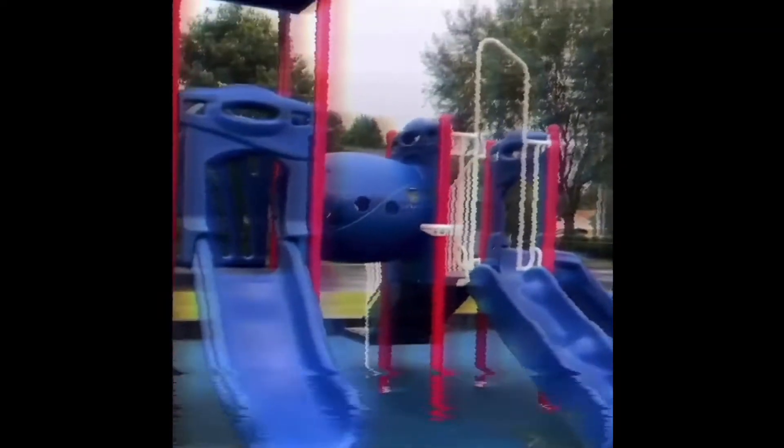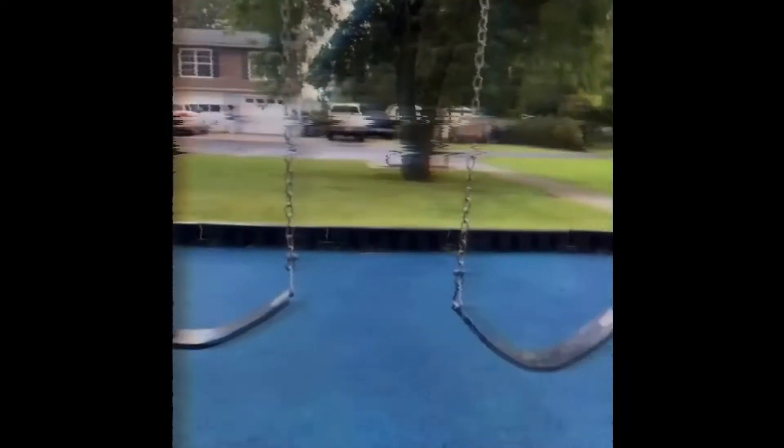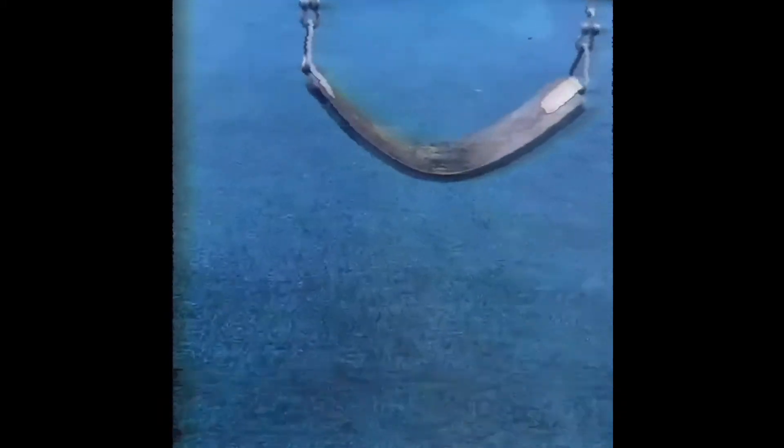Pretty nice outside, I guess. Some swings are empty. I might be able to swing on some swings. Let's go.